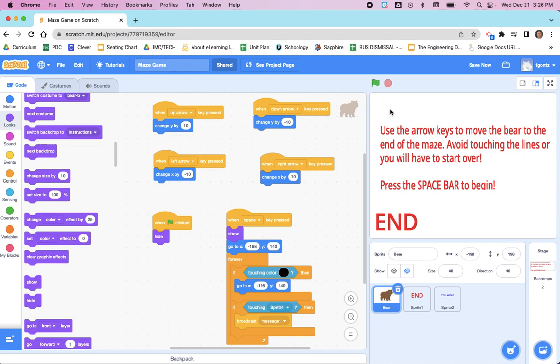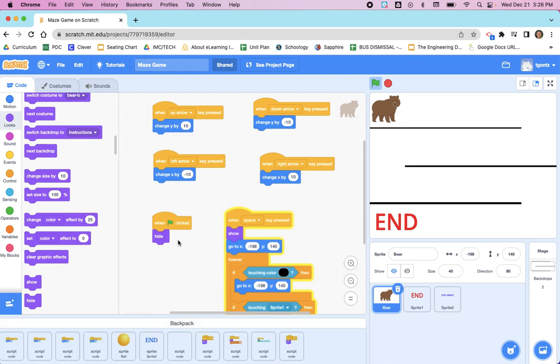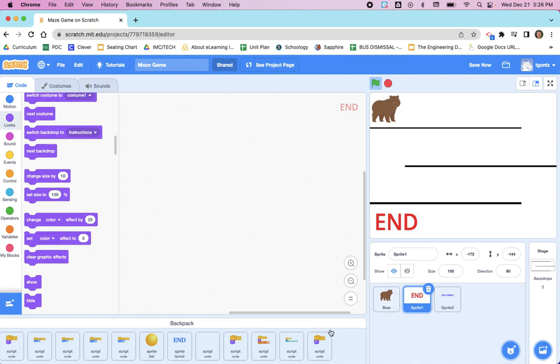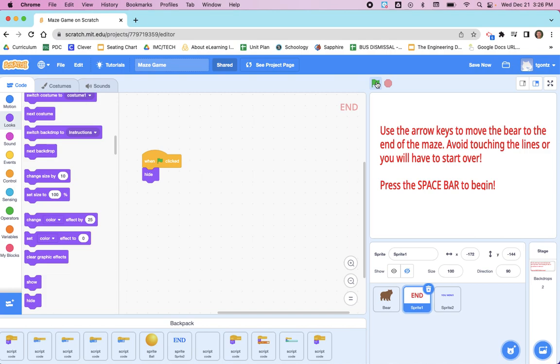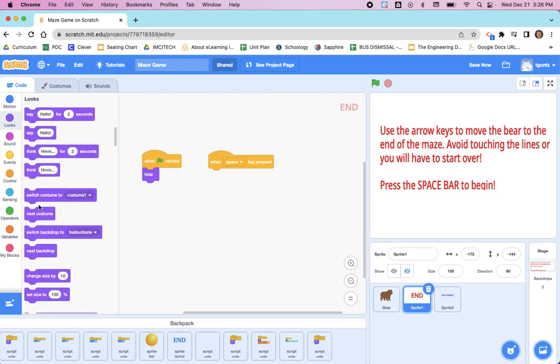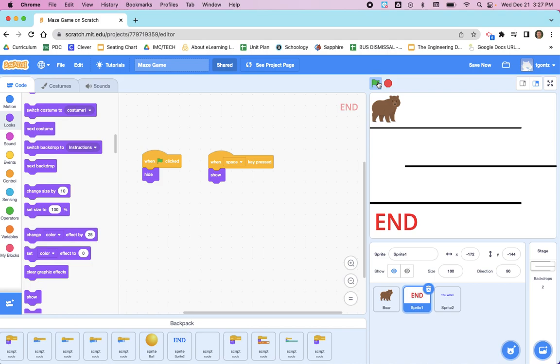Actually, the end is going to be an issue as well, but the bear is hiding until we press the spacebar. Using the backpack, I'm actually going to drop down this hide block right here so that we can switch to the end, and I can easily put that right there. So when I click the green flag, end is also hiding. And we need to bring it back using Events. When the space key is pressed, we need to go to Looks and have that show, so that we can have a target for our maze.